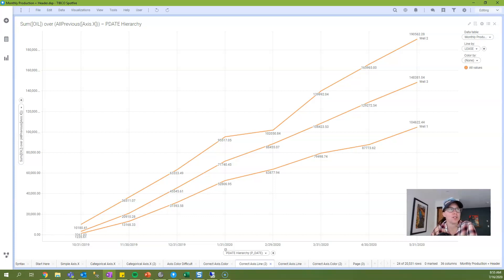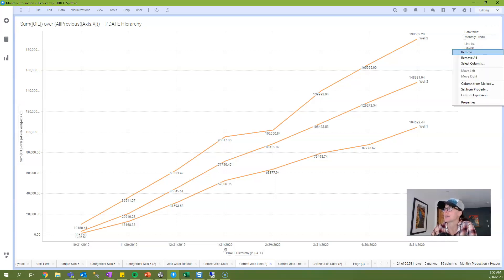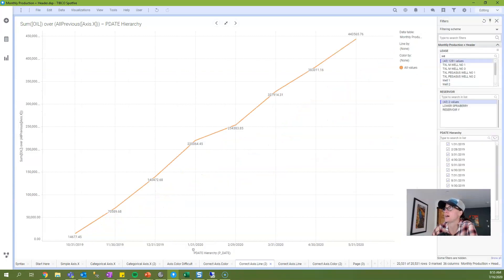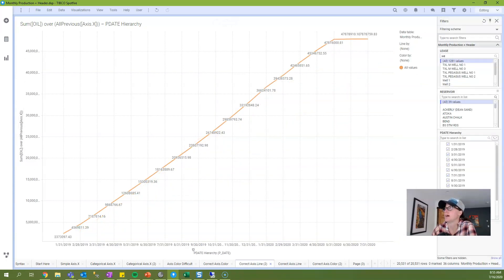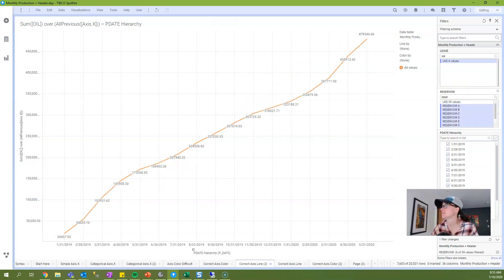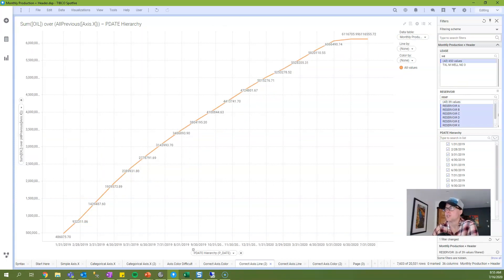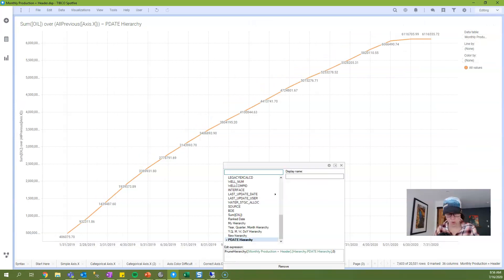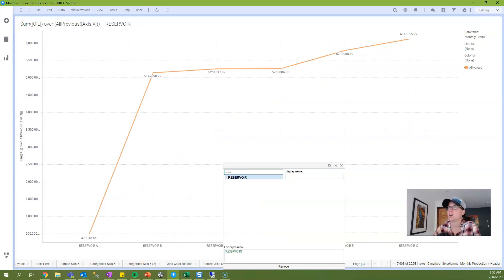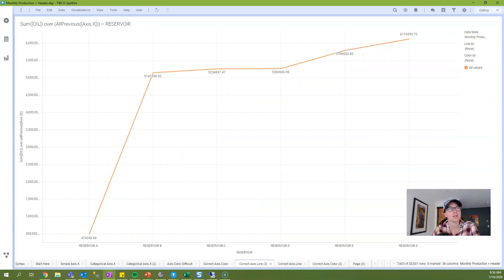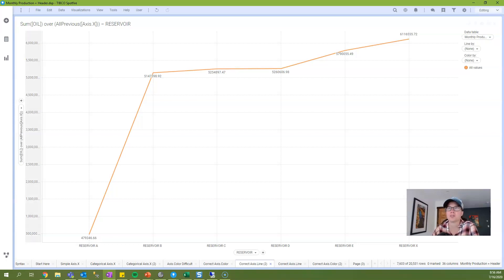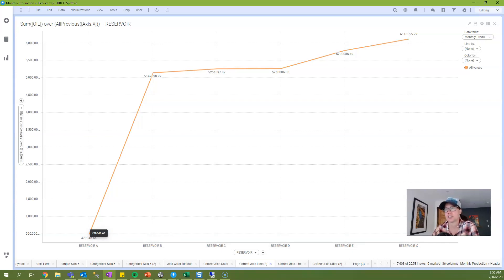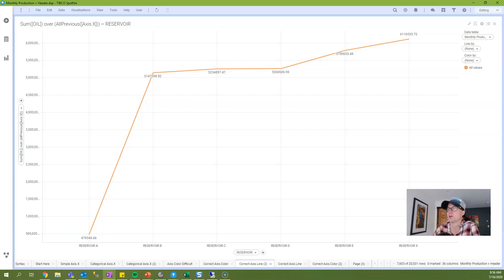So now I want to switch over to a categorical column of data. And so to do that, I'm going to take this line by off of my visualization, and I'm also going to modify my filtering. So now that my filtering is changed, I will set reservoir, which is a categorical column of data, onto my x-axis. So now the expression is still calculating relative to the order of values on the x-axis because I'm using this all previous. It's calculating a cumulative sum, but it's just cumulative to the order of the values. So this is how much production reservoir A contributed, and then it just keeps adding up all of the totals as we move from left to right.